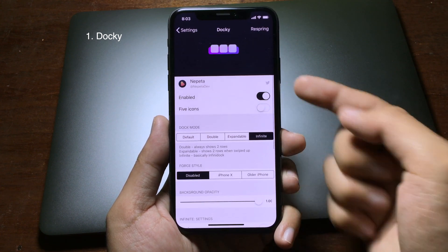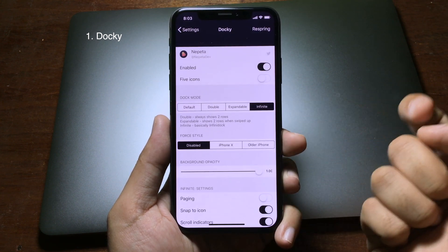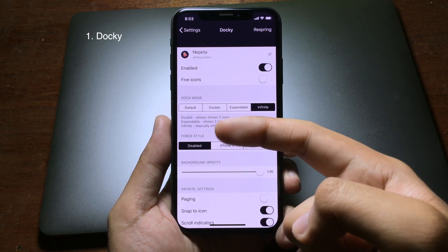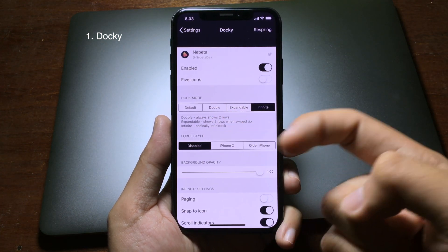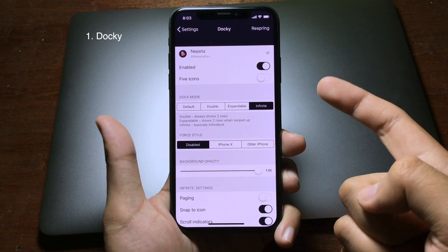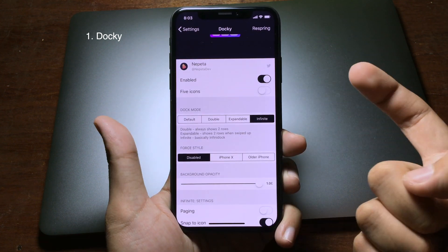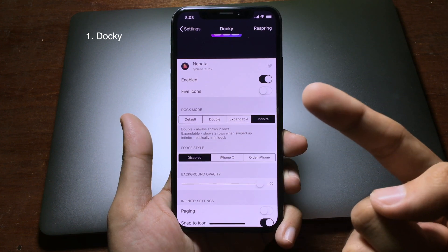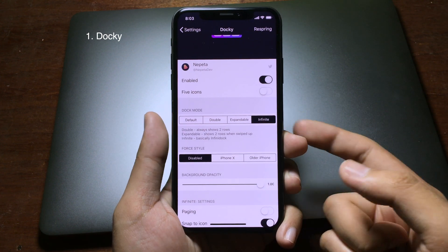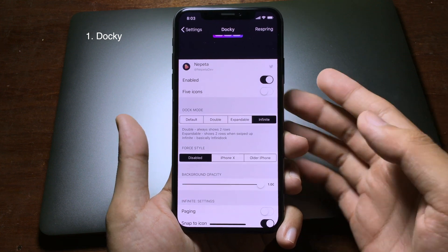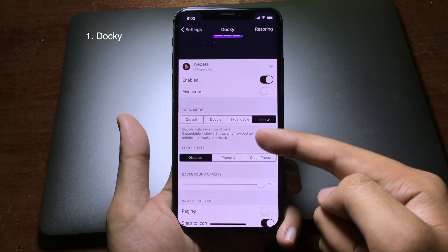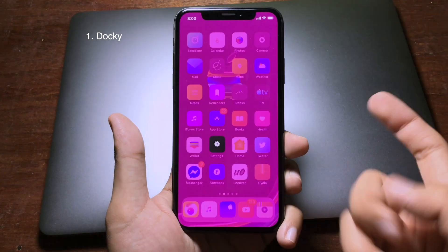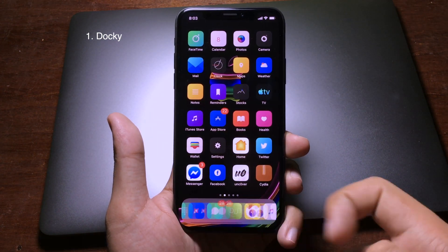In the dock settings, you can search for five icons. You can also set the dock mode — you can go to Default, Double, or Expand. If you use Double, it will give you two rows on the dock. If you use Expandable, it will show two rows when you swipe up. And for Infinite, you can scroll infinitely.